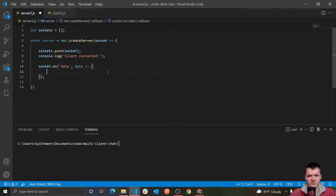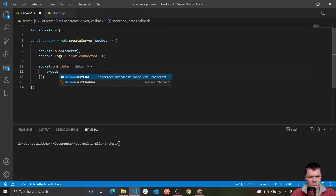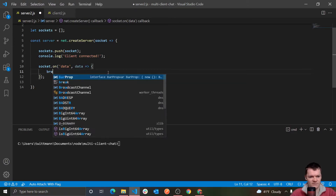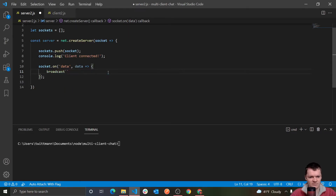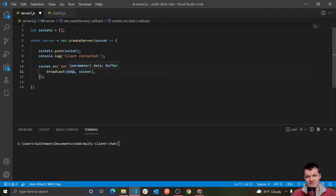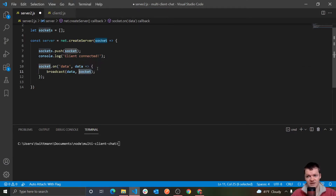We're going to make a method called broadcast and pass it the data and also the socket object. This broadcast method accepts the message to send to everyone in the group chat and also the socket connection the message came from. The reason we want to pass this socket is because we want the client who sent the message to not receive the message — picture sending a message through a cell phone: you don't want to receive the message that you sent.